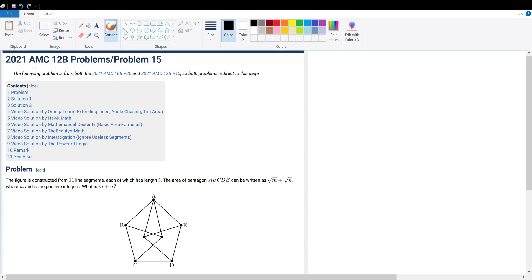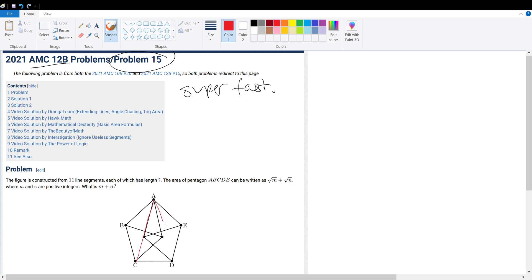Good day, mates. Today we're solving AMC 12B, problem number 15. I have a super fast and easy solution for this question. If we construct two lines like this, we could find the area of this triangle, this triangle, and this triangle, add them all up, and we have our answer.